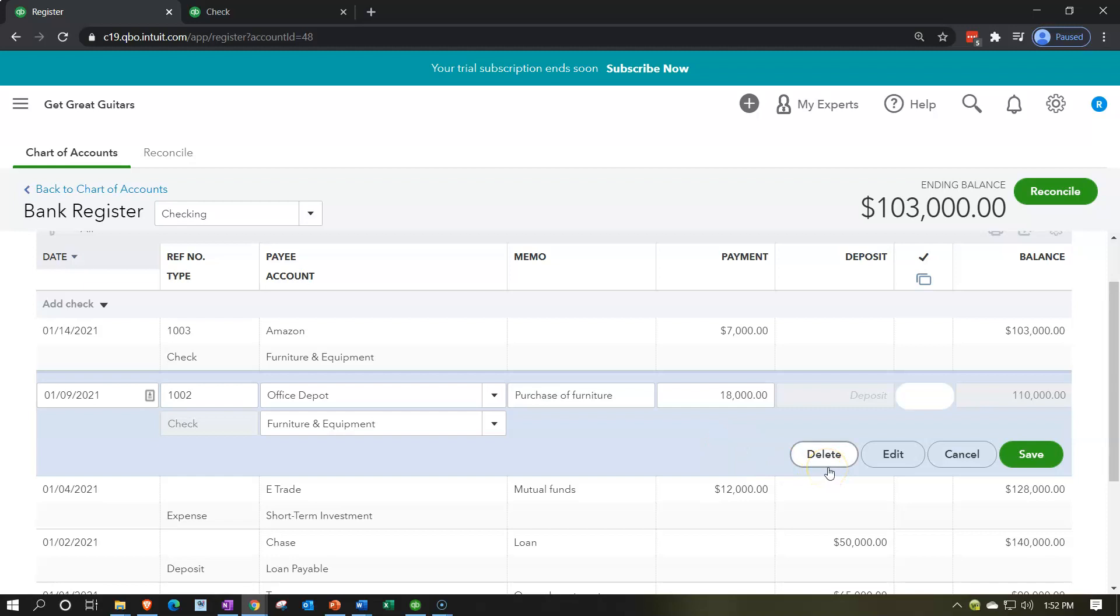If I go into it, you could basically duplicate it and then void it, right? Duplicate it, enter it again, void this check, and then have it entered it again. That's one thing you can take a look at. But also, if you note that you need to void a check and if it was in the prior period, then it becomes a little bit more complex.